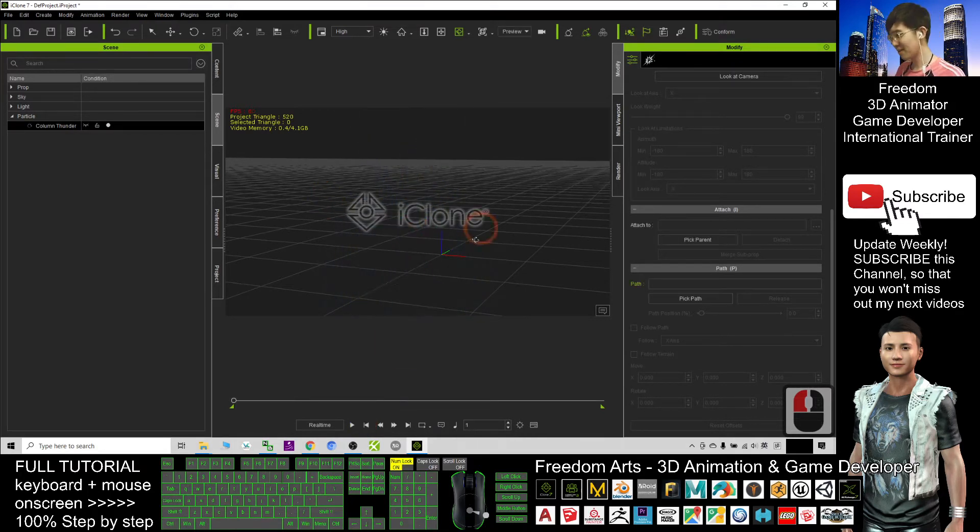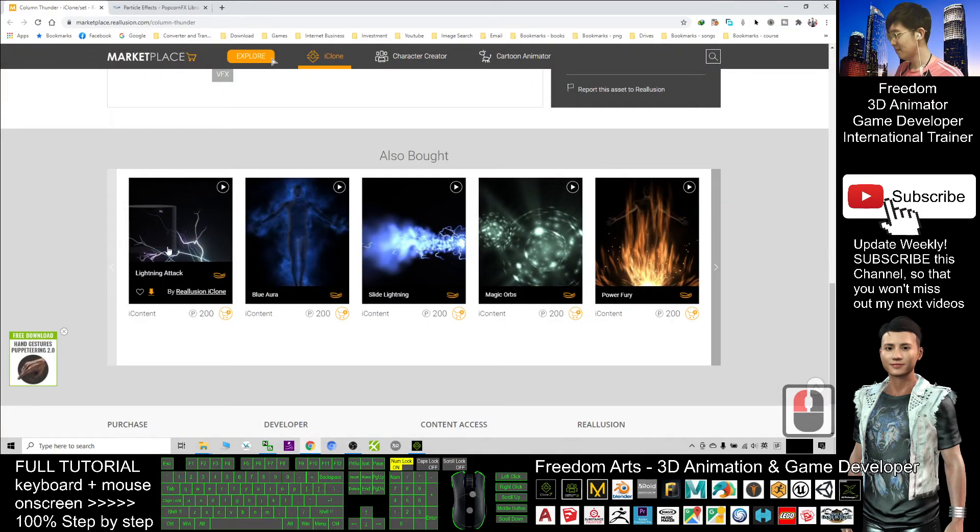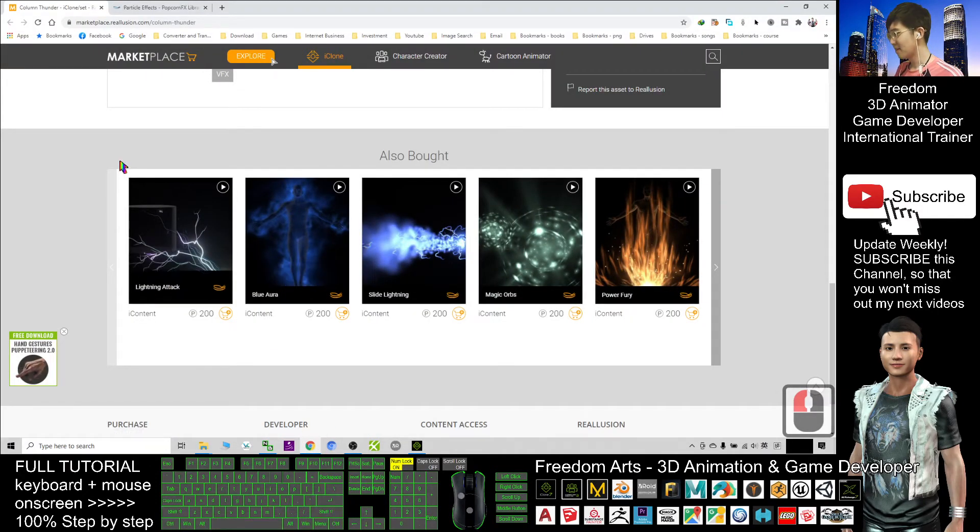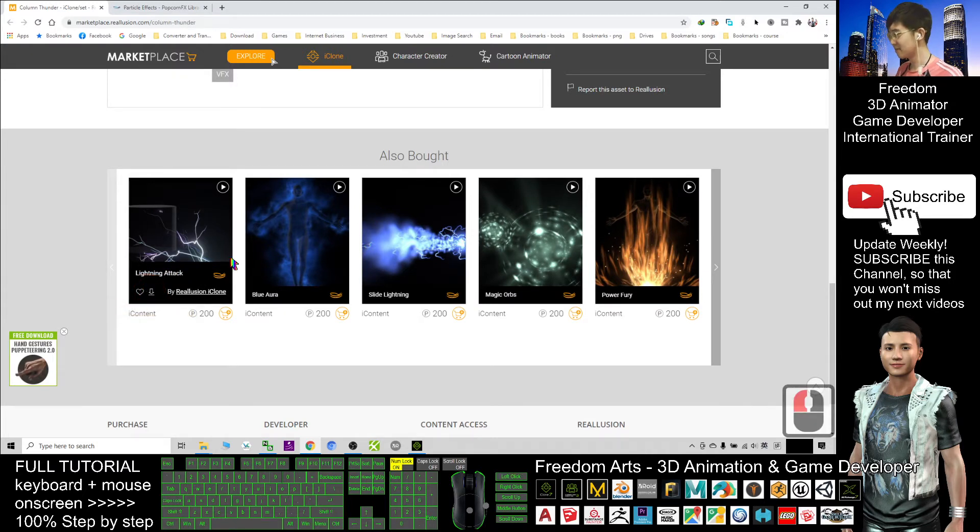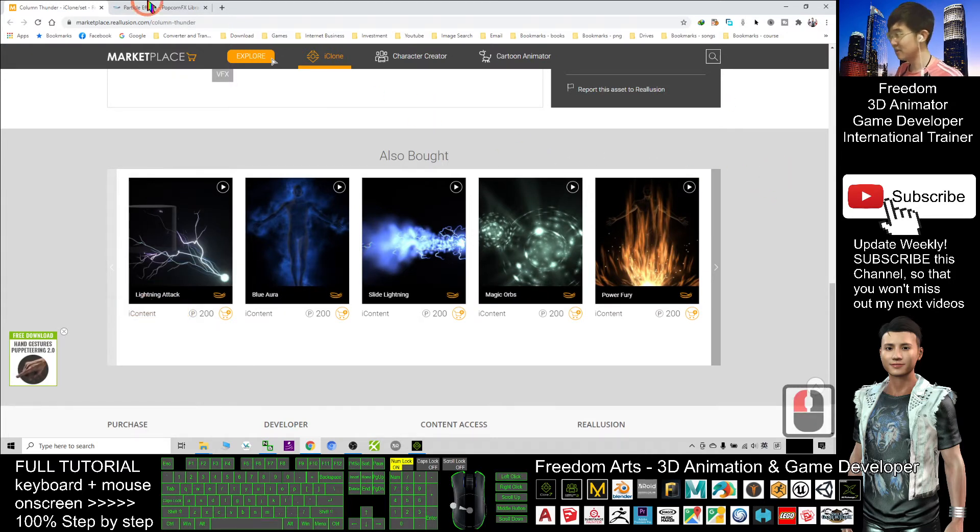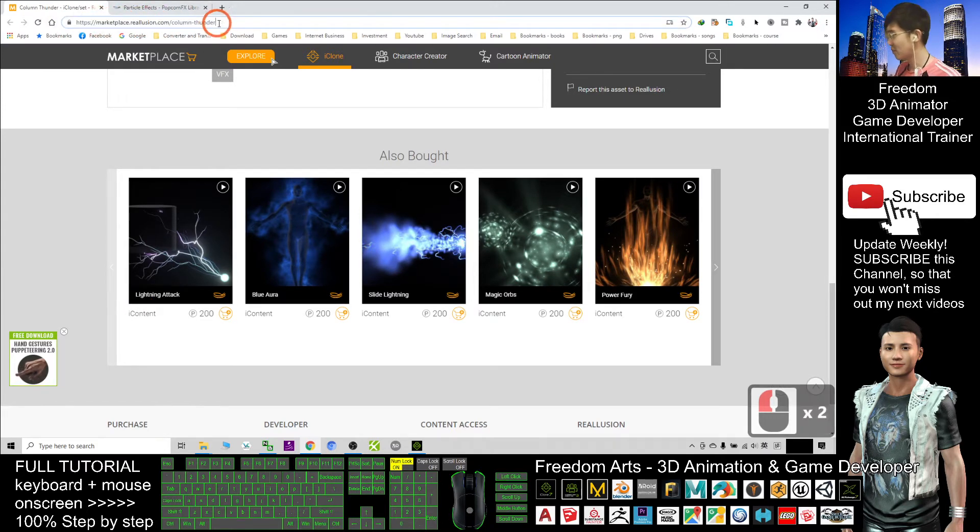My one is still at the trial version because I downloaded from here. This is the lightning. You just need to click here. Then you can download the trial version. This is the Reolution marketplace. I already give you this link. Check the video description.